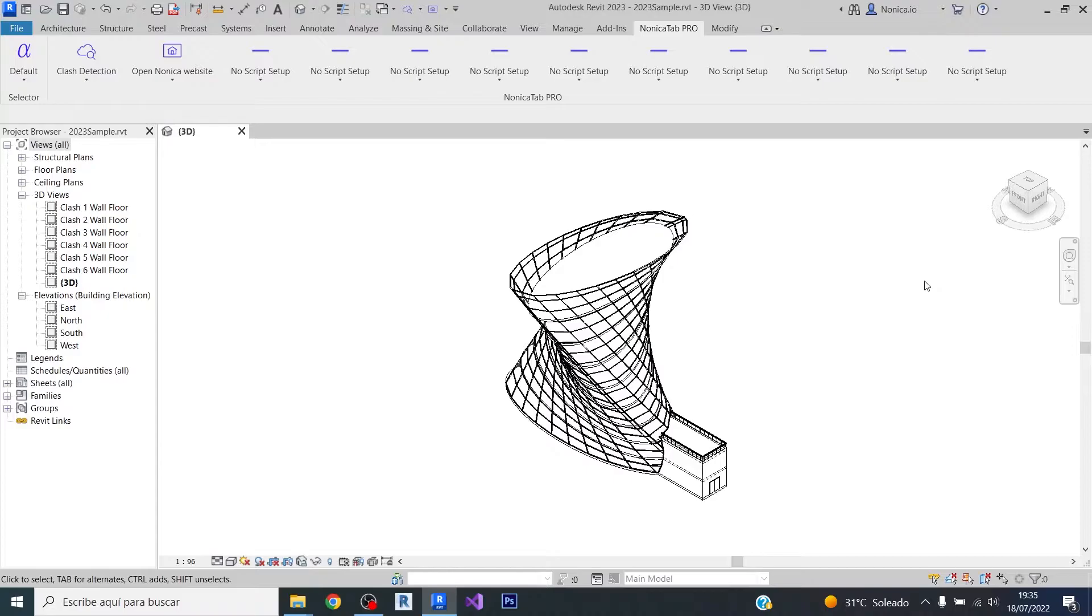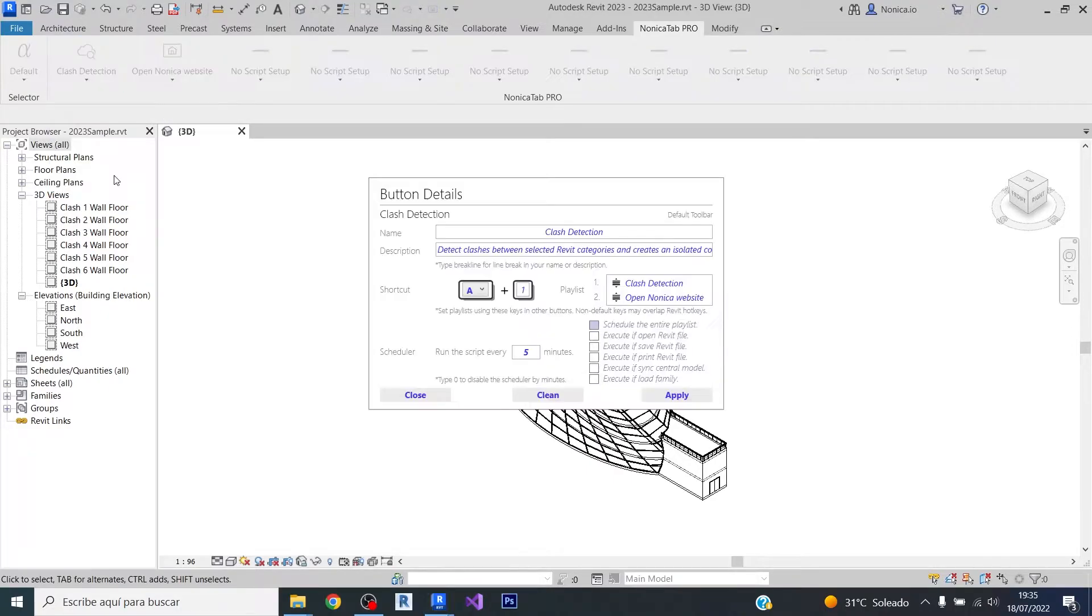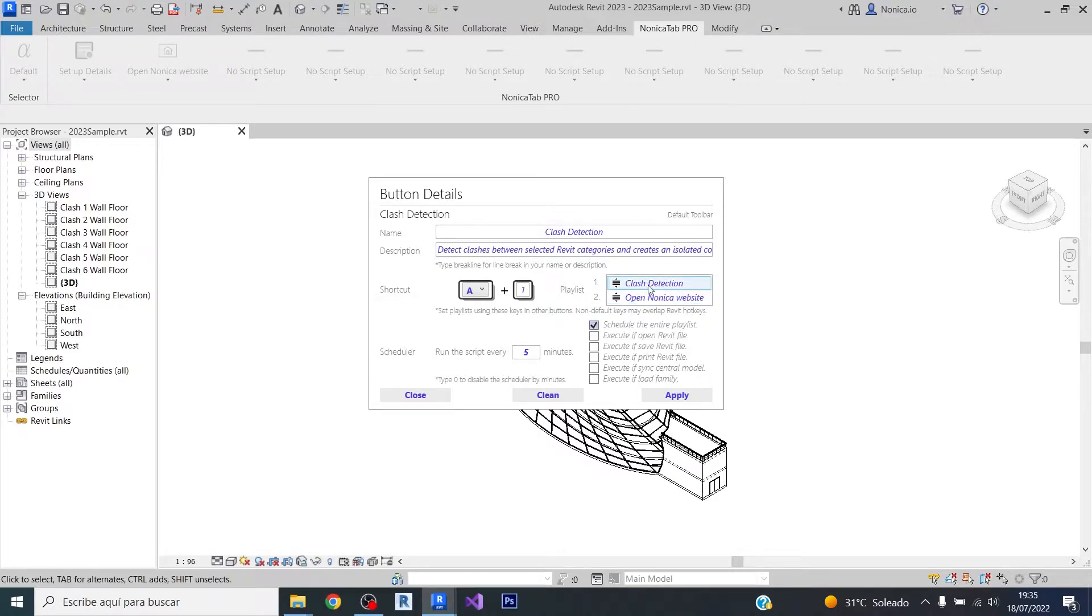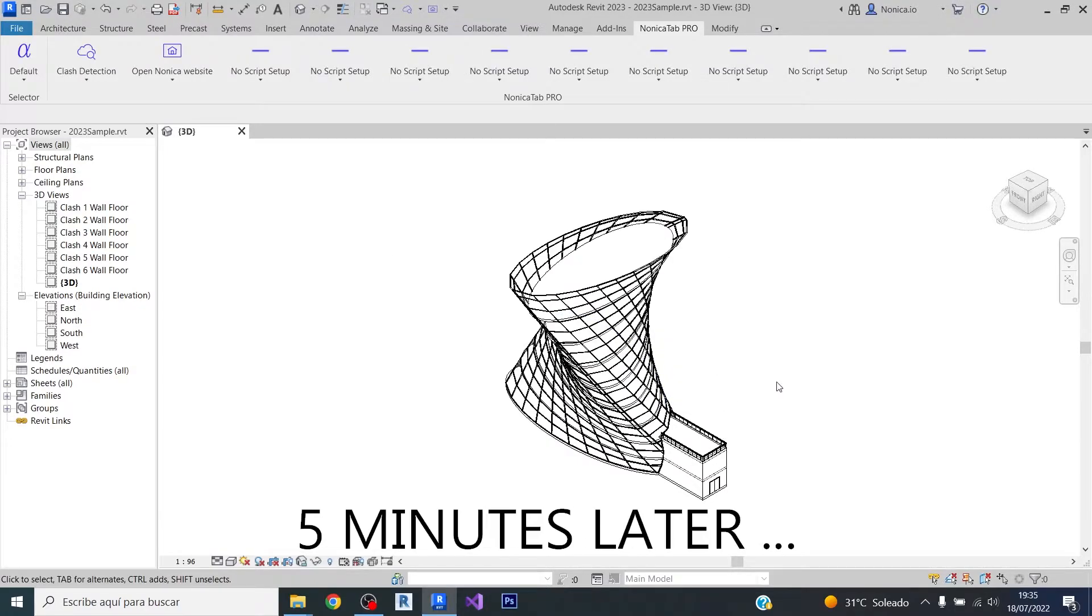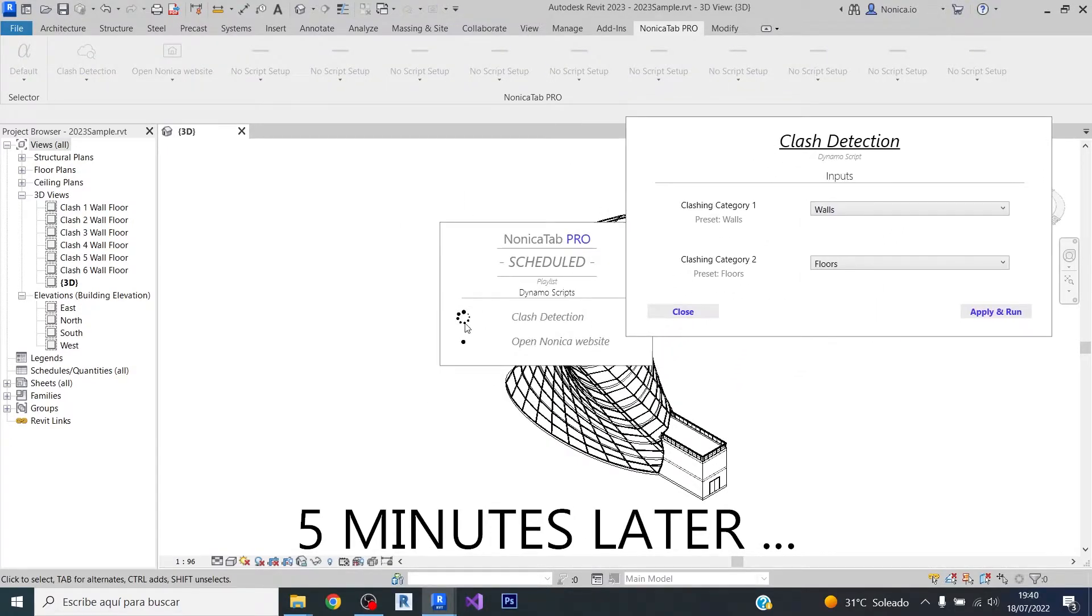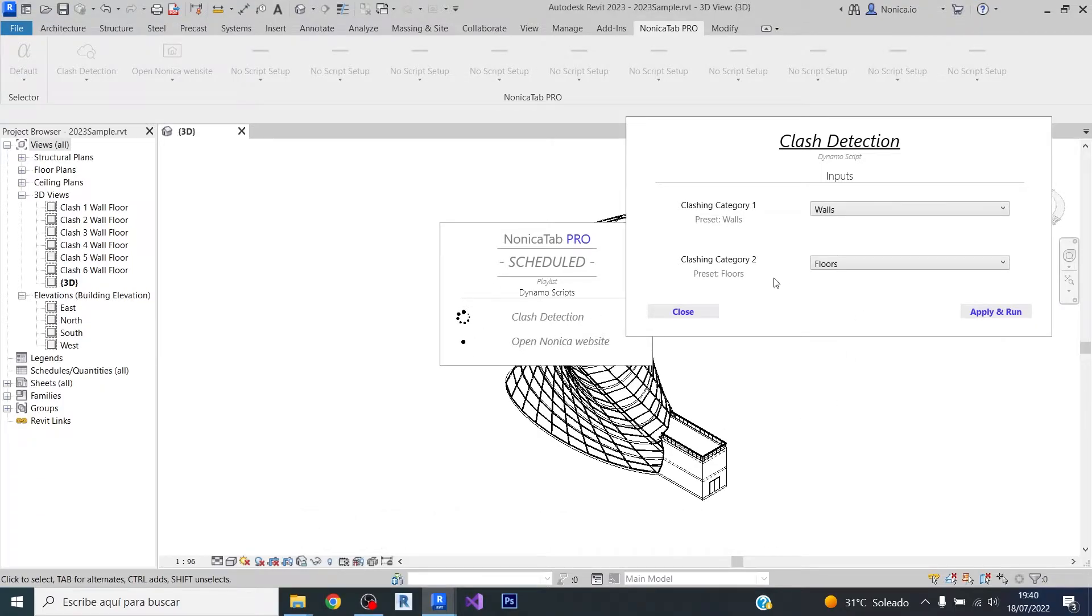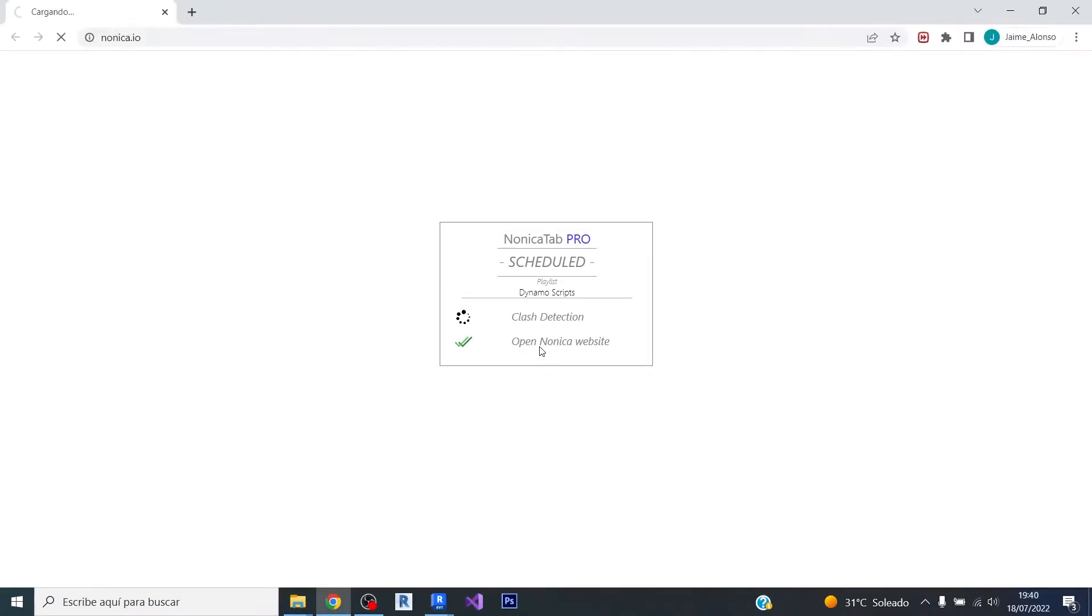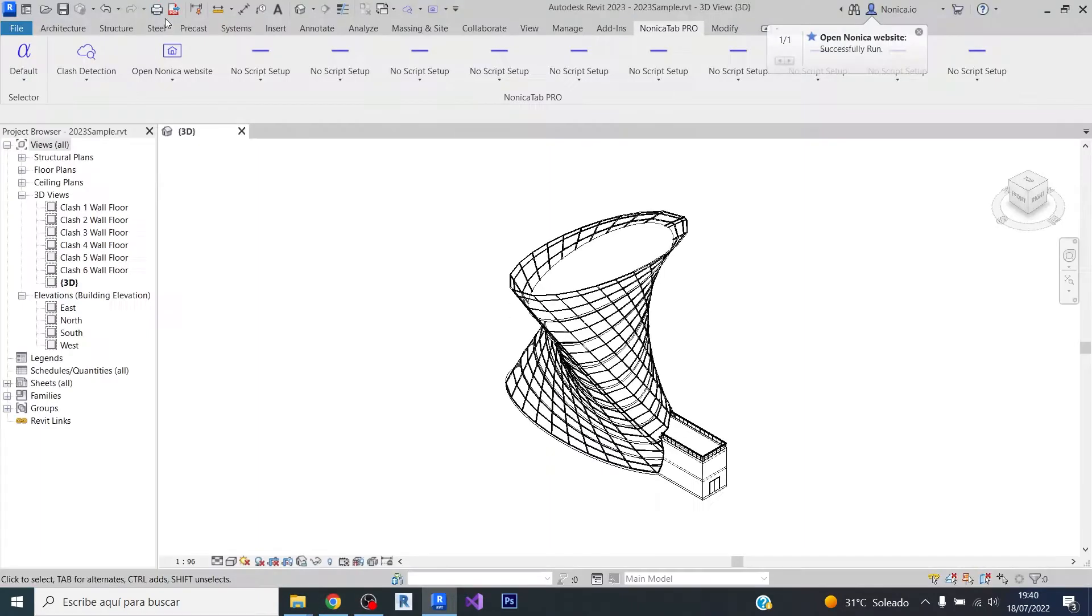This was only the execution of a single script, but we can also set up an entire playlist to be run. So we just need to click on schedule the entire playlist, and this will execute the playlist shown here. As you can see now, two scripts are displayed and then we got the open Nonica website script.